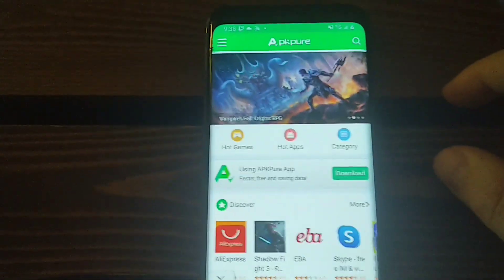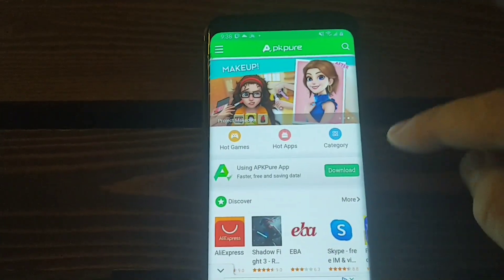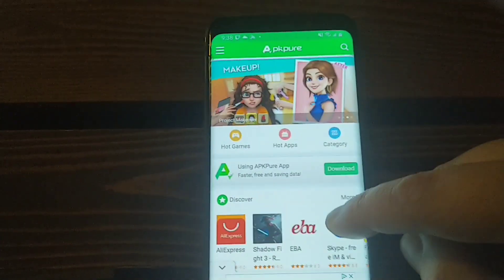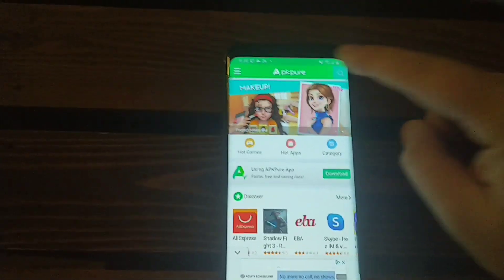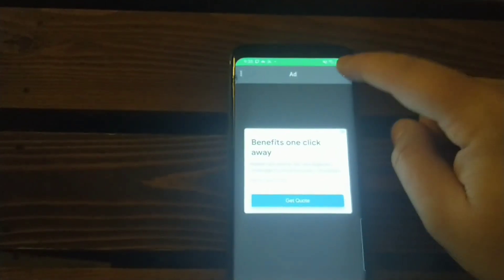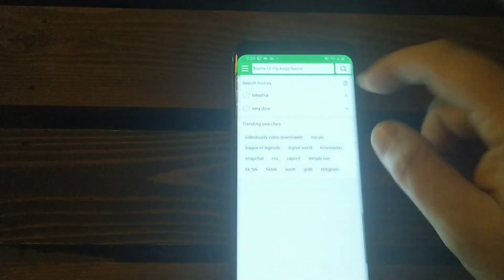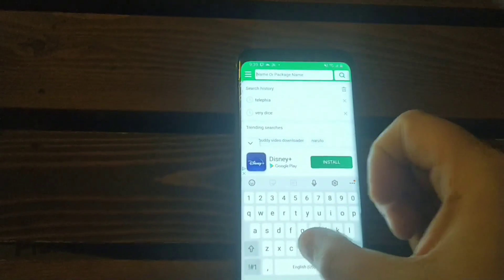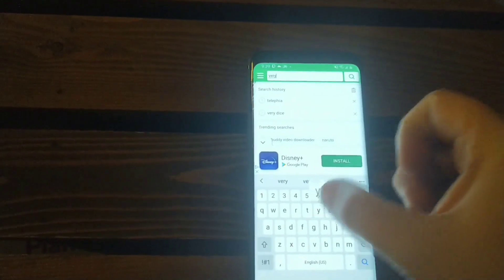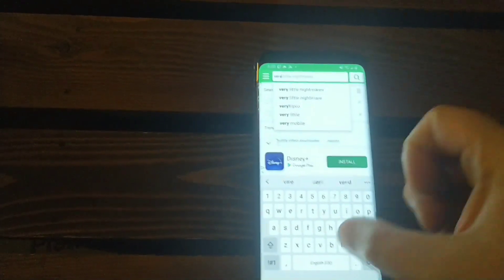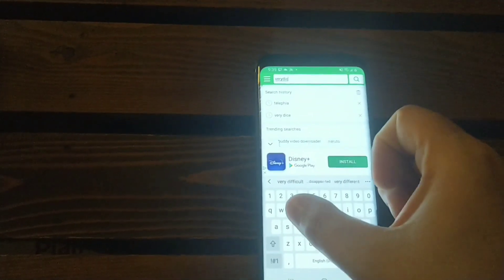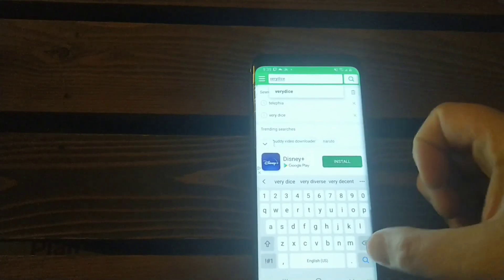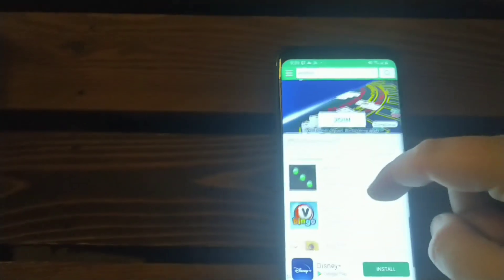So as you see right there, you look right there, hot games, hot apps, categories, and then I'll give you an example. I'll type in for example, and it does have ads that will pop up, but like Very Dice. We cannot get it in Canada, for example. Well, I'm pretty sure that it's right here in APK Pure. I've used it several times and there you go right there guys.